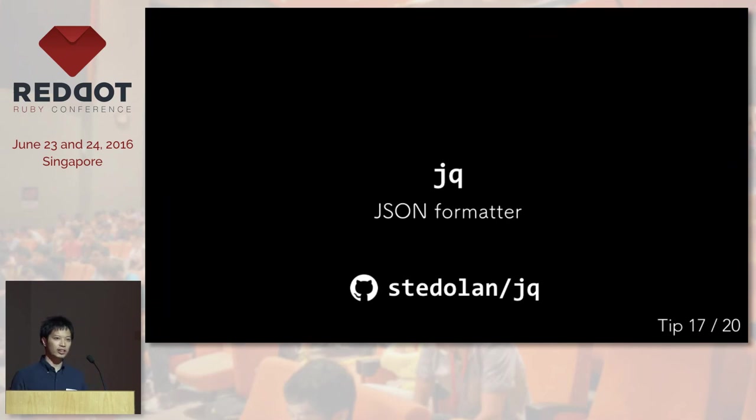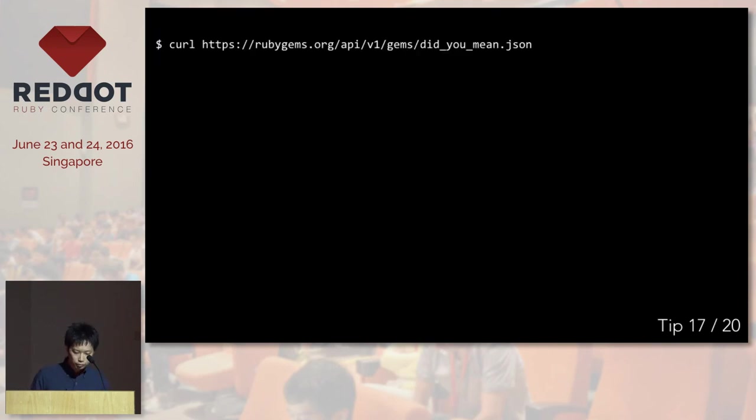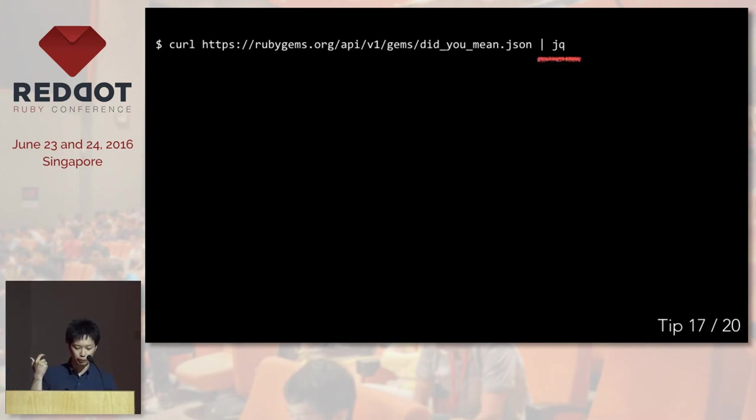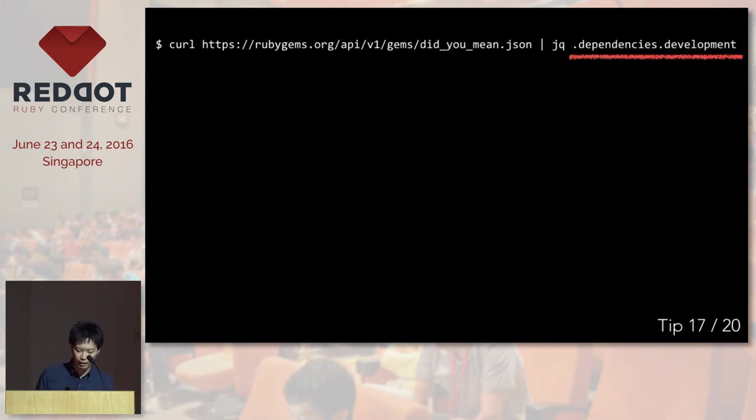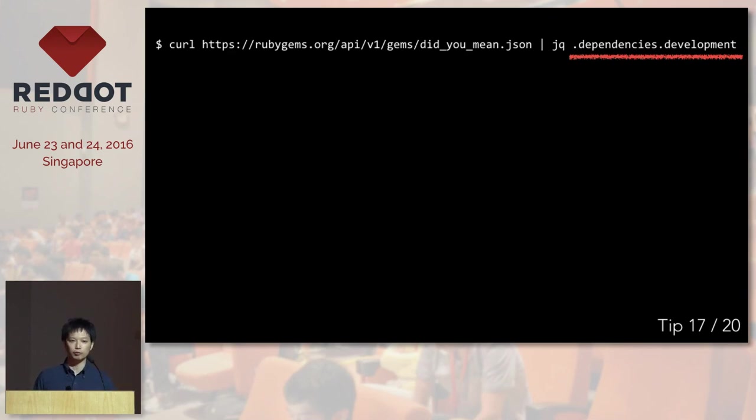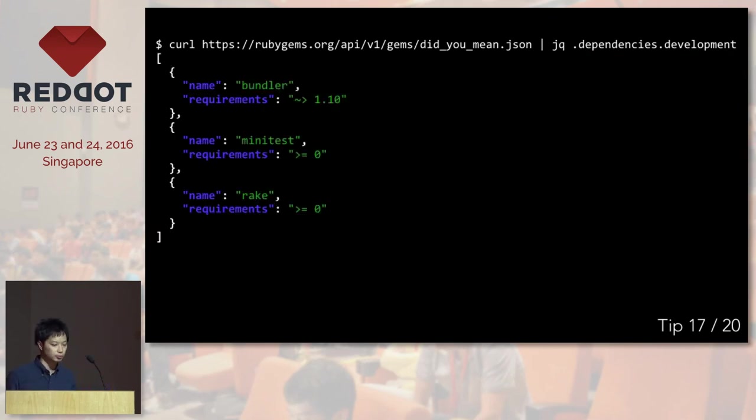But sometimes you don't want to install HTTPie because it's a Python implementation and you don't want to install Python just to be able to see JSON. And that's when jq comes in really, really handy. You make a curl request and you can just pipe the result to jq. It will just prettify the JSON result for you. And what's nice about this is that if you want to know what's inside dependencies development, it will just filter the results. So if you have a really long JSON result, you don't have to scroll down to the bottom. You can just say jq like this array or this property, something like that. So it's really useful.